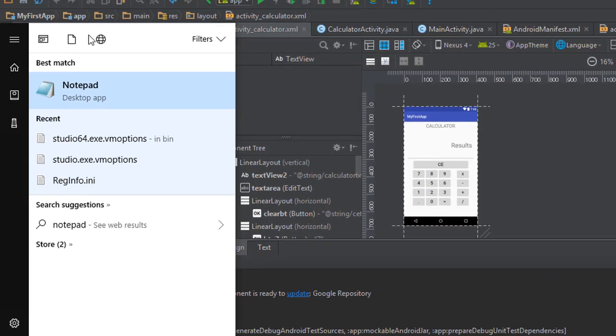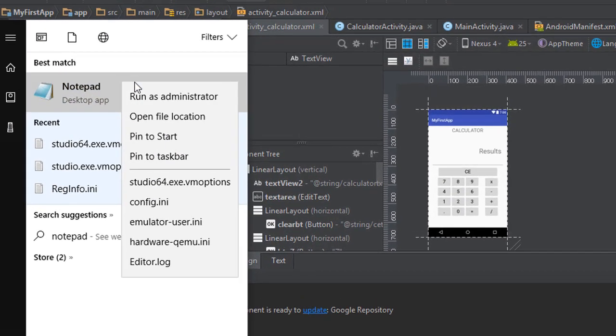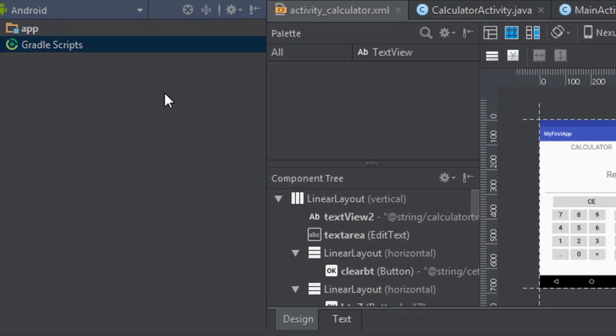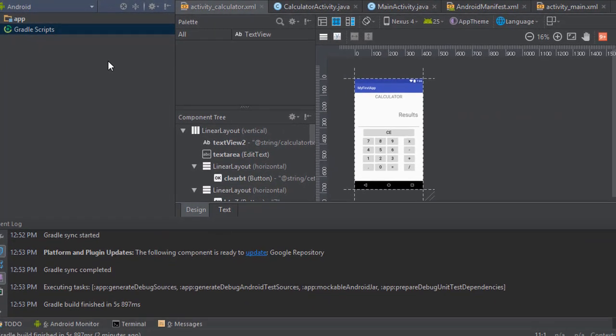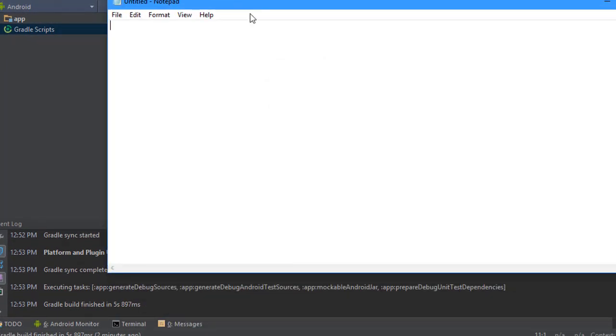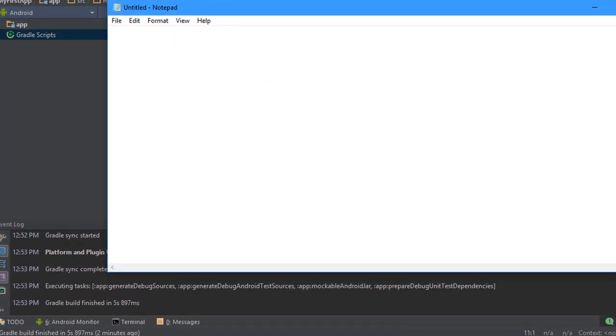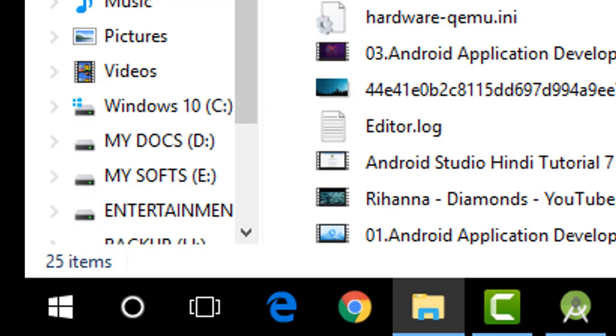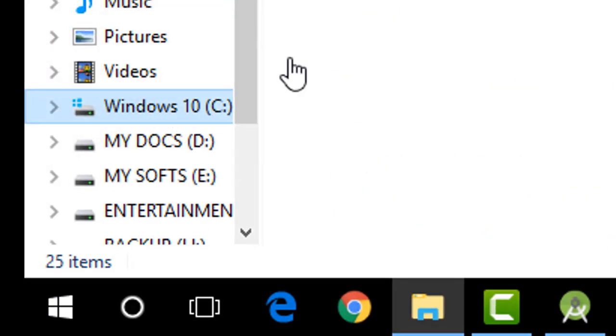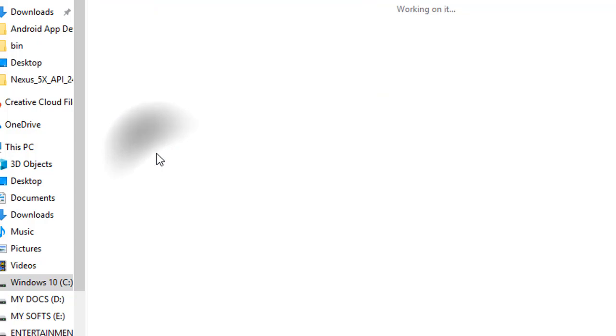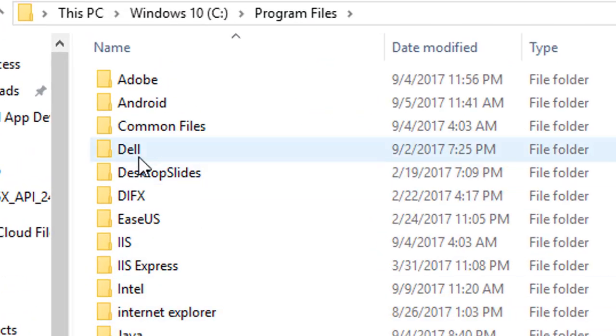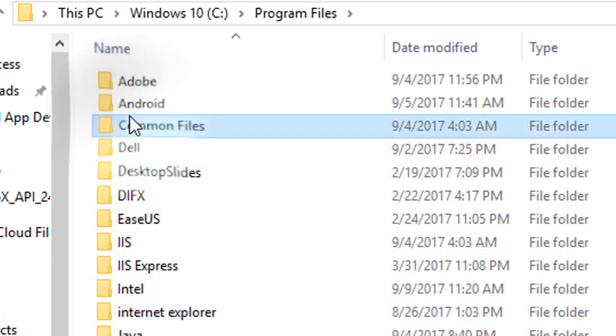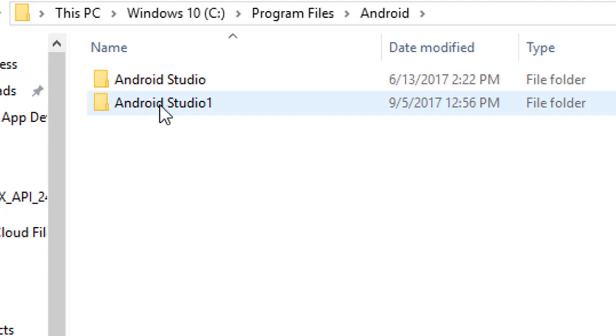Then go to the location where you have installed Android Studio. For example, I have my Android Studio in my C drive in Program Files, so I'll head over there. Click Android, Android Studio 1.